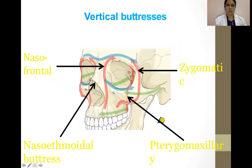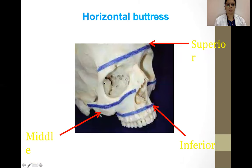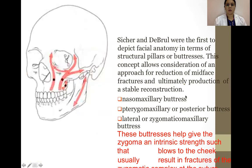This is a diagrammatic representation of the vertical buttresses: the nasofrontal, nasoethmoidal buttress, zygomatic, and pterygomaxillary. The horizontal buttresses are superior, middle and inferior. Siture and Debrol were the first to depict facial anatomy in terms of structural pillars or buttresses. This concept allows consideration of an approach for reduction of midface fractures and ultimately production of a stable reconstruction — the nasomaxillary buttress, pterygomaxillary or posterior buttress, and lateral or zygomaticomaxillary buttress.